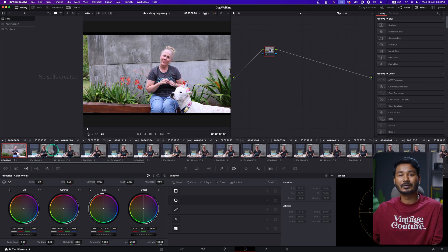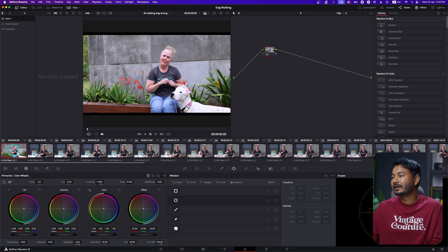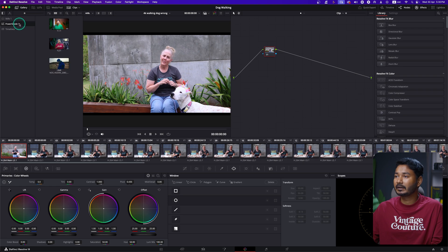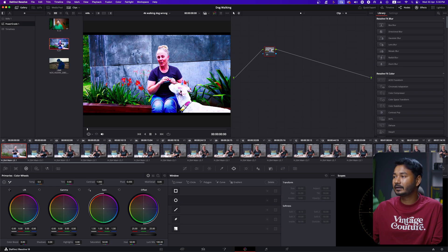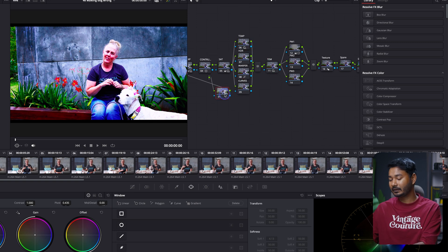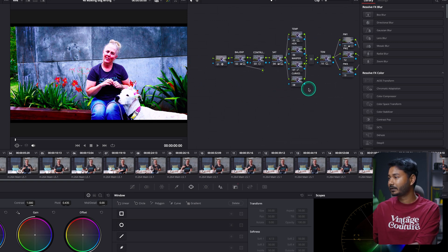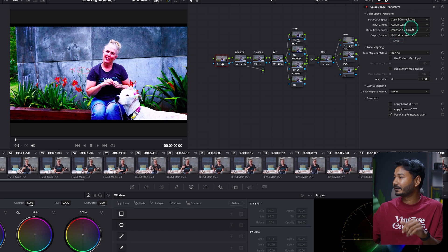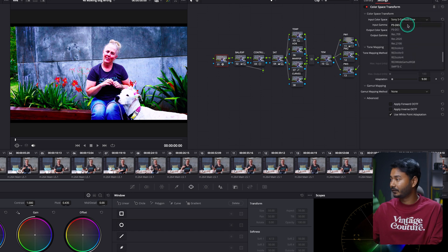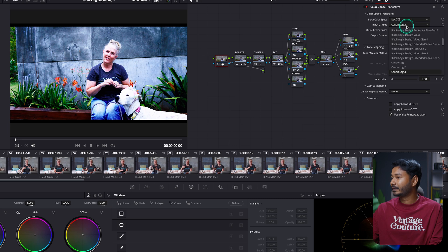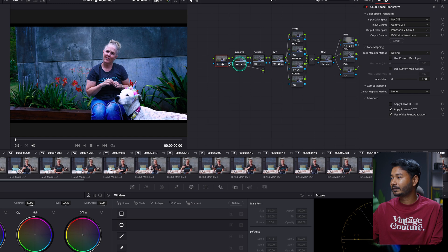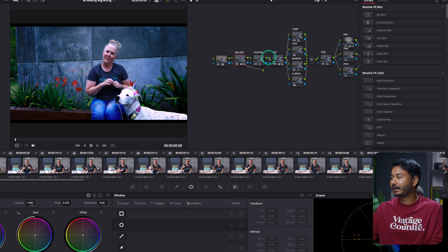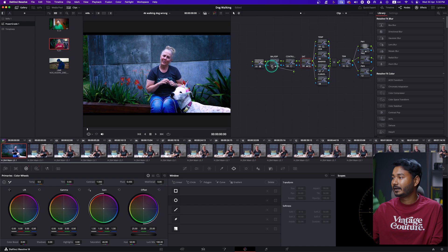Very easy! Now you can go to your Color page and start color grading your clips one by one. I'll color grade one clip using one of my power grades. I need to change a few settings — from the CST I'll select Rec. 709 and then Gamma 2.4.